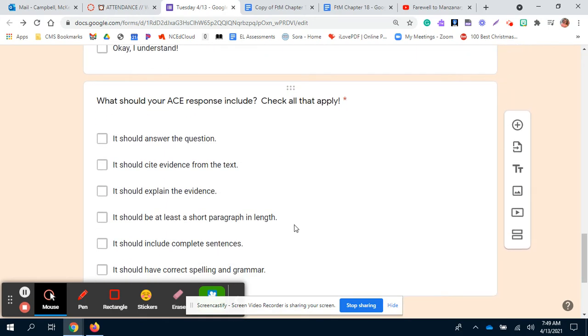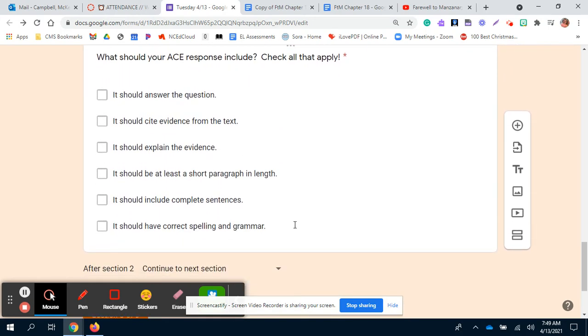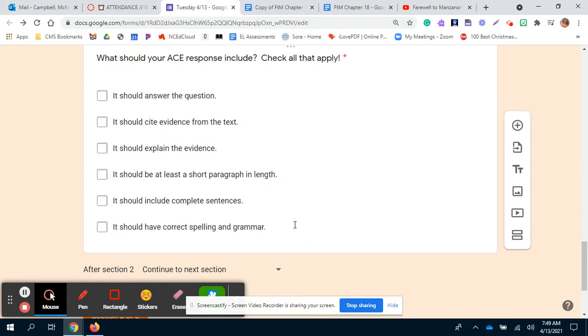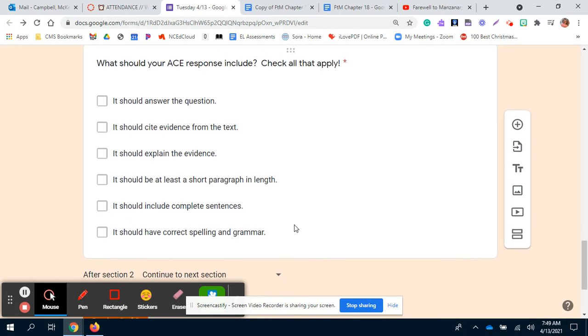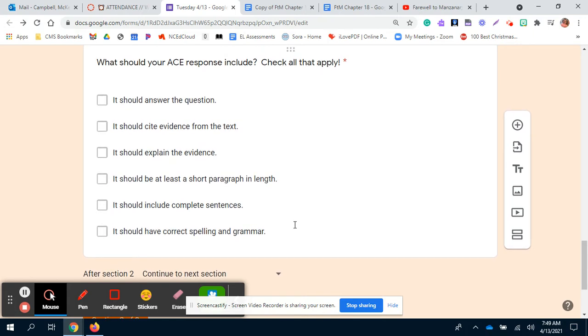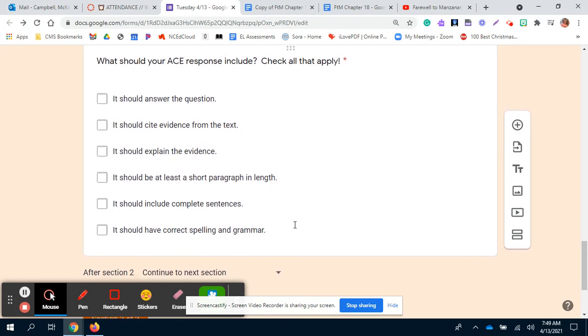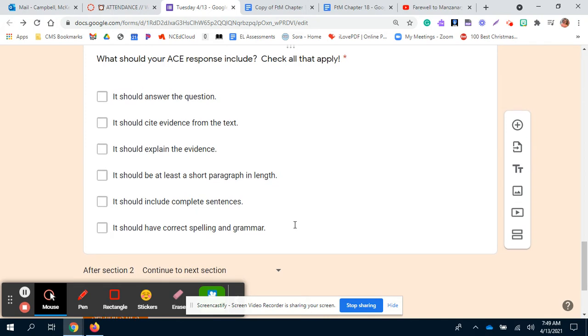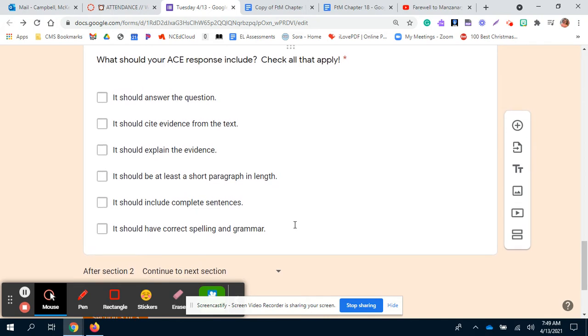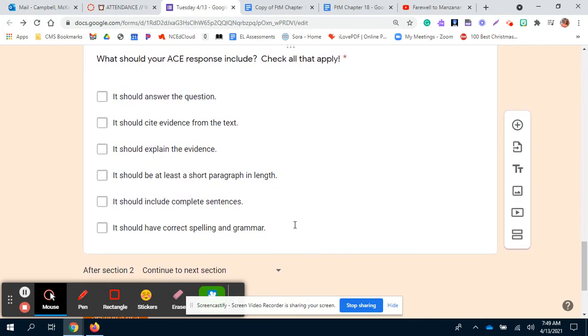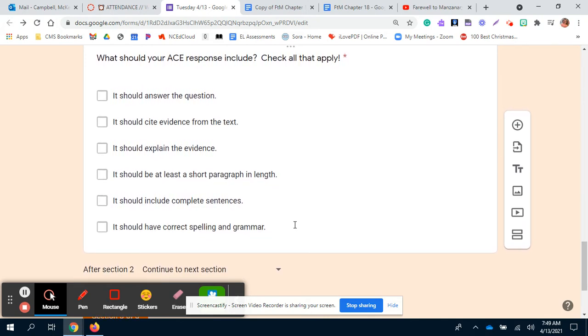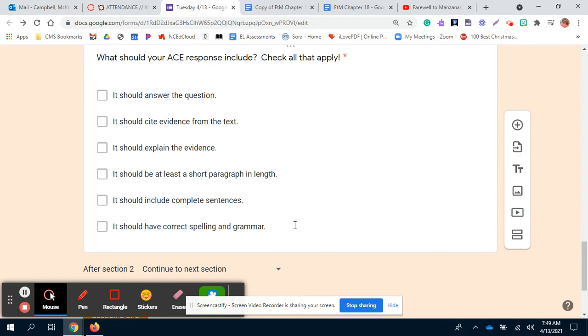And then your last question is a review of an ACE response, because one of your activities today is to write an ACE response. So I wanted you to think about what that should include before you get to it.